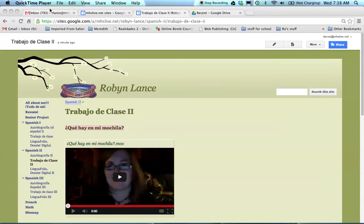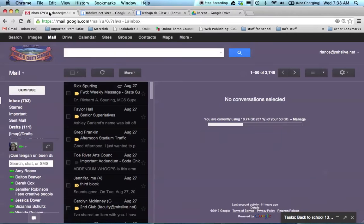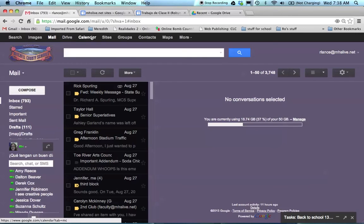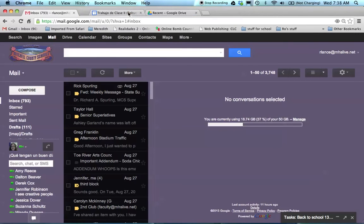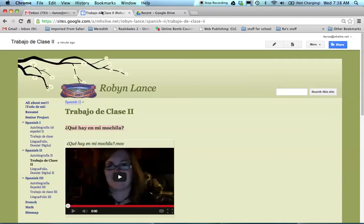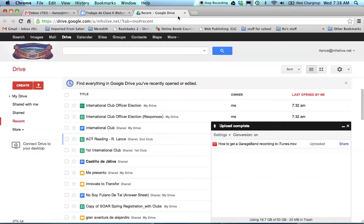So you need to make sure that you have your email open, then you're going to open your drive and you need to open your Google site and those are the pages that you need to have open. So I have my Gmail open, my Google site, and my drive.